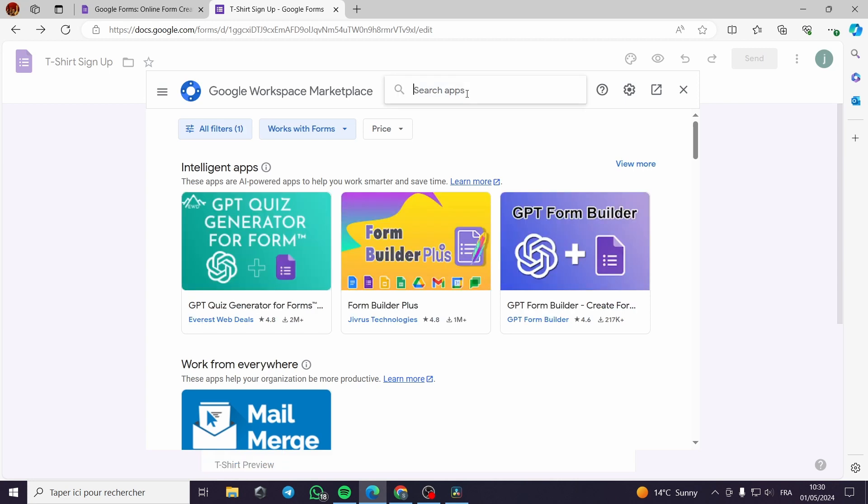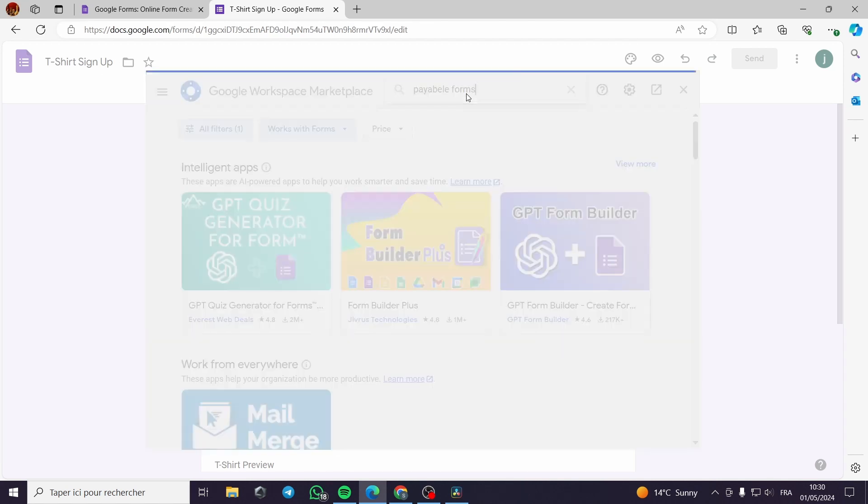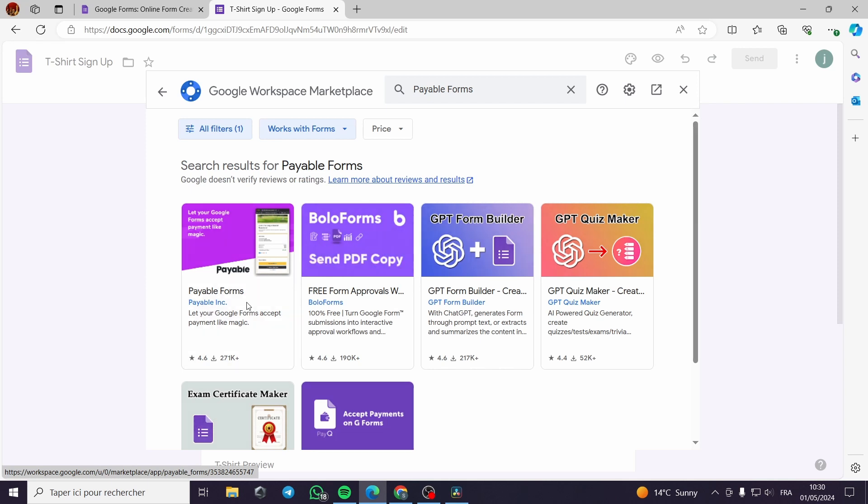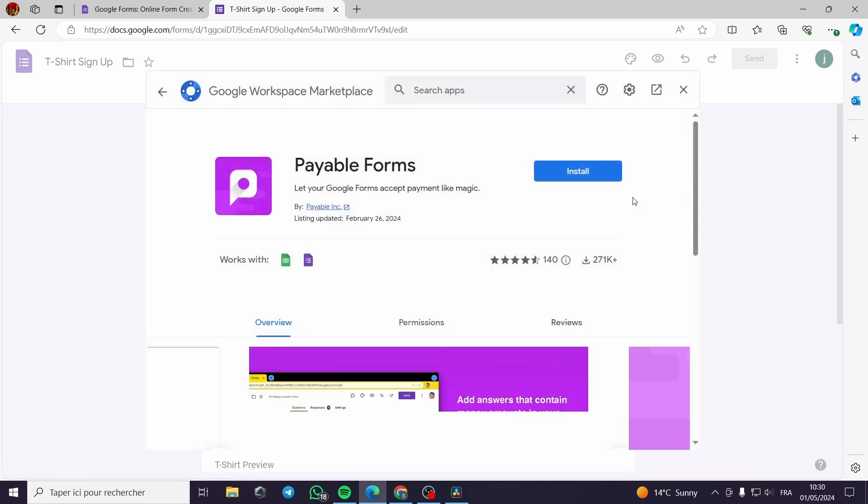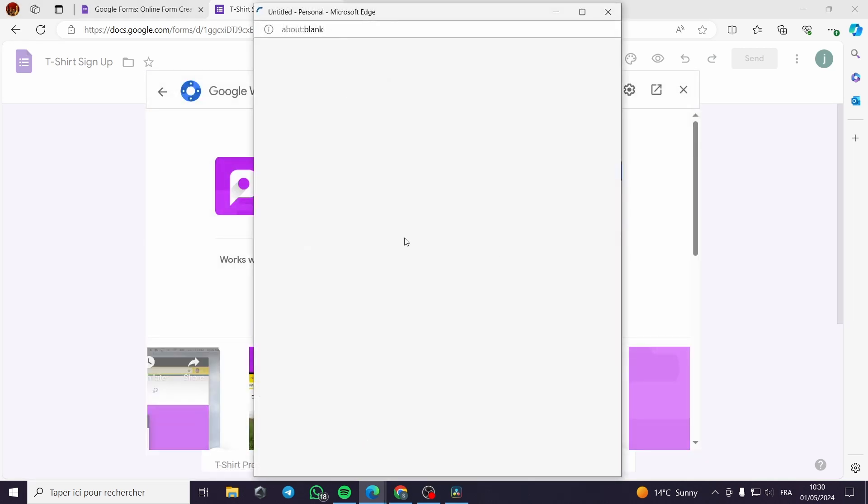It is payable forms like this. You will type search this payable. We click on this. You have to install it to your Google forms.